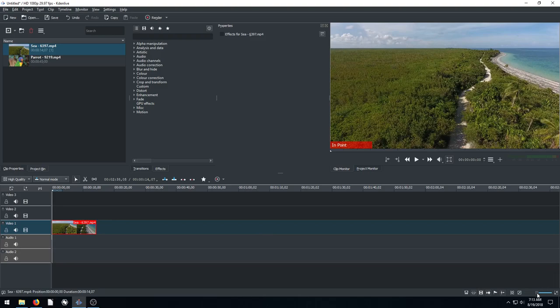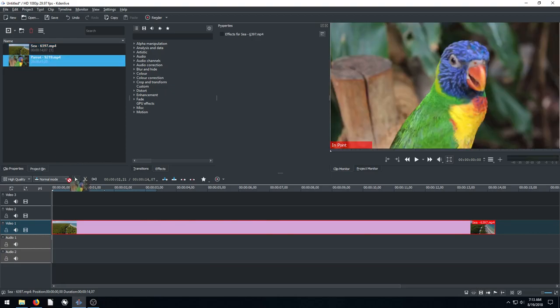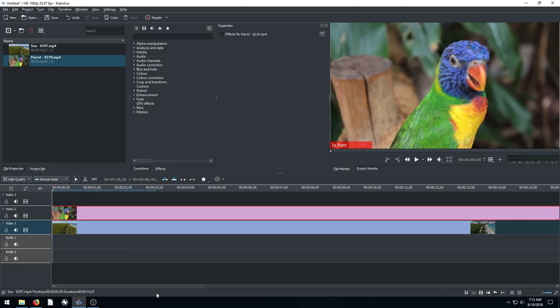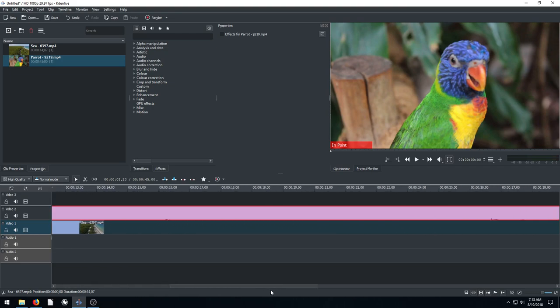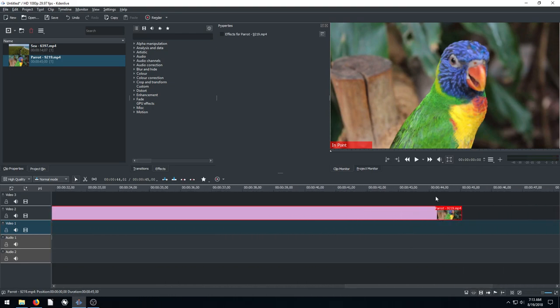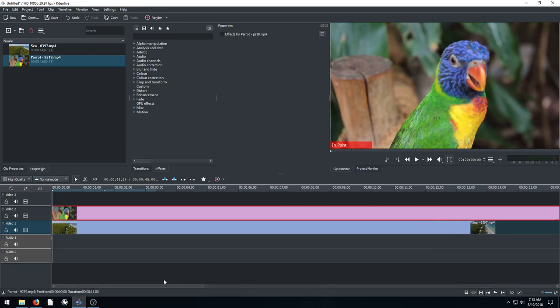And I'm going to come down here and resize a little bit so I can see my timeline better. And then I'm going to grab this video of the parrot and put it on video track two. And then we can see this video of the parrot is quite a bit longer. If we look up at the top there it's about almost 45 seconds whereas this seascape is only about 14 seconds.